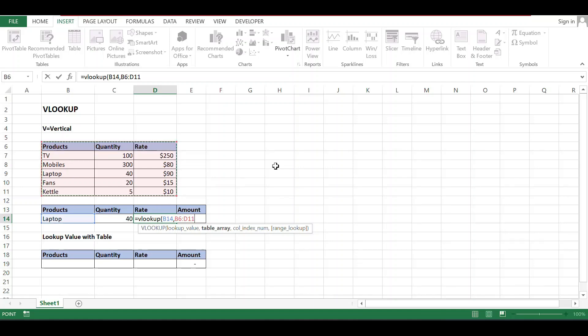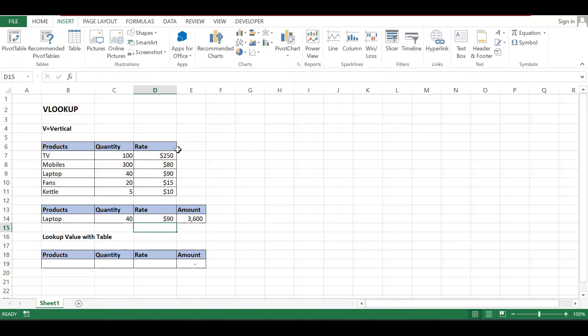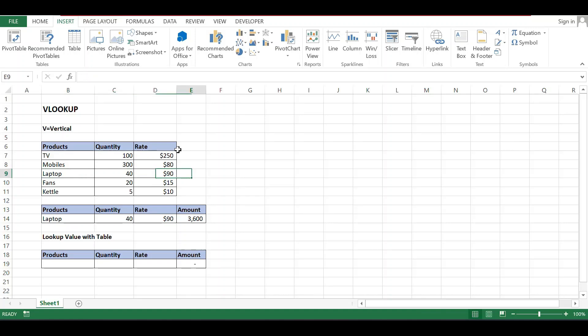Comma, table array. This is my table which I need to find the value. Comma, column index number. Index number of rate: one, two, three. Three is the index number. Comma, exact match zero, and close. Now laptop is 90 dollars.